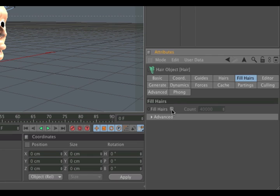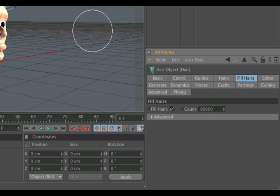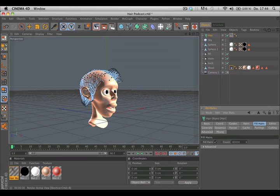Also change to the Fill Hairs tab, activate it, and change the standard count from 40,000 to 80,000. Now you can hit the render button.